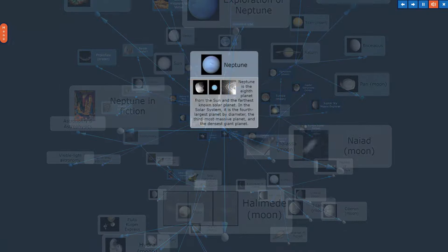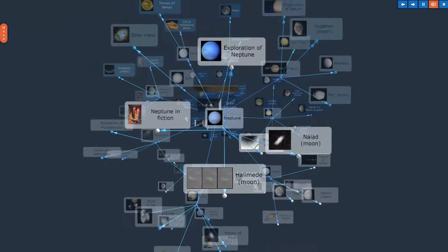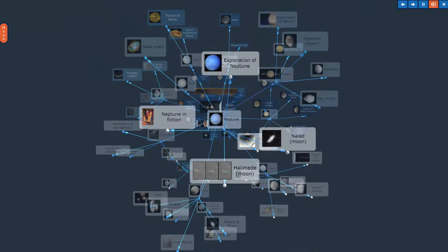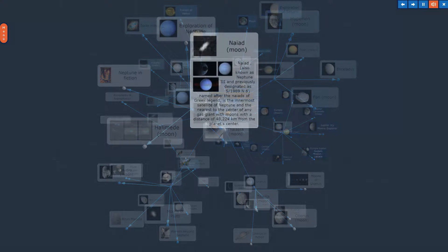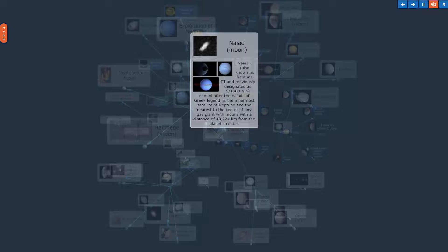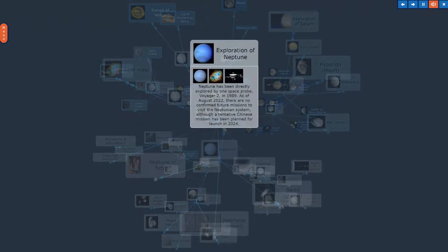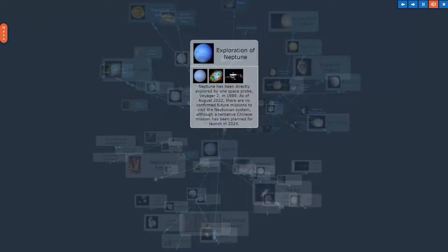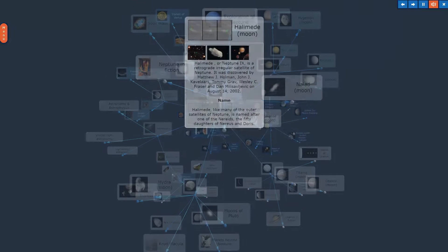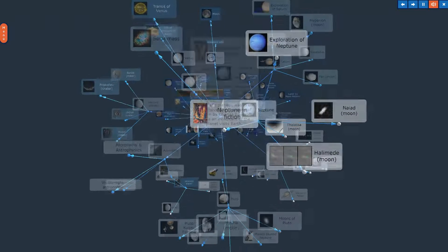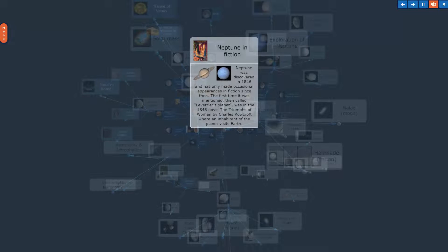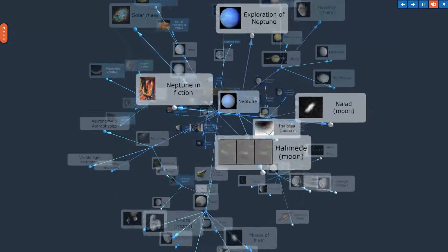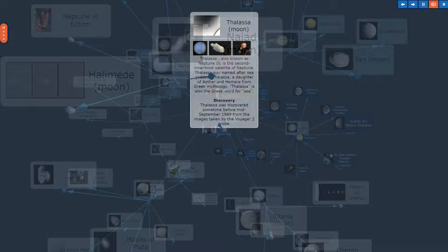Neptune. The topic, Neptune, in Overview. Naiad Moon. Exploration of Neptune. Triton Moon. Neptune in Fiction. Thalassa Moon.